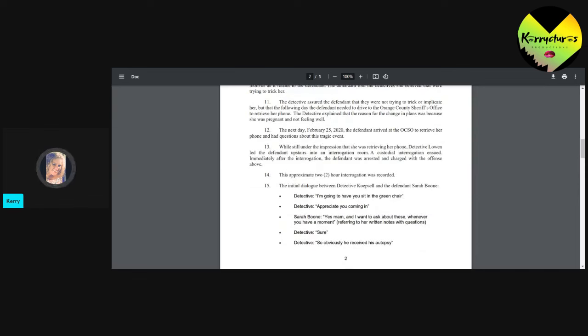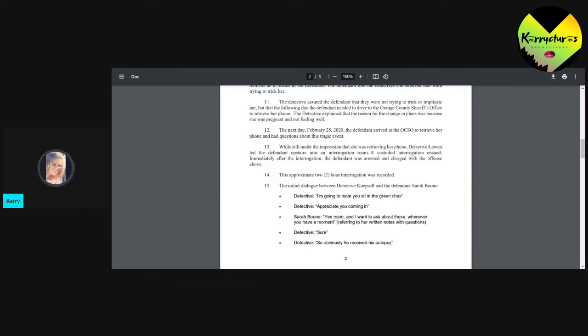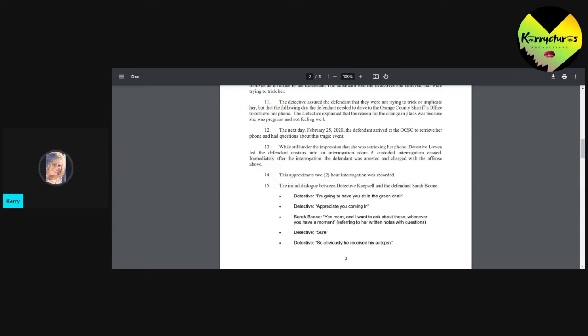The next day, because you know how sometimes you'll see, like, somebody will be giving a statement and they'll lie and say, so-and-so just flipped on you. They just flipped on you and really they hadn't flipped yet. They can do that. So then the next day, February the 25th, the defendant arrived at the OCSO to retrieve her phone and had questions about this tragic event. While still under the impression that she was retrieving her phone, Lowen led the defendant upstairs into an interrogation room. A custodial interrogation ensued. Immediately after the interrogation, the defendant was arrested and charged with the offense above.